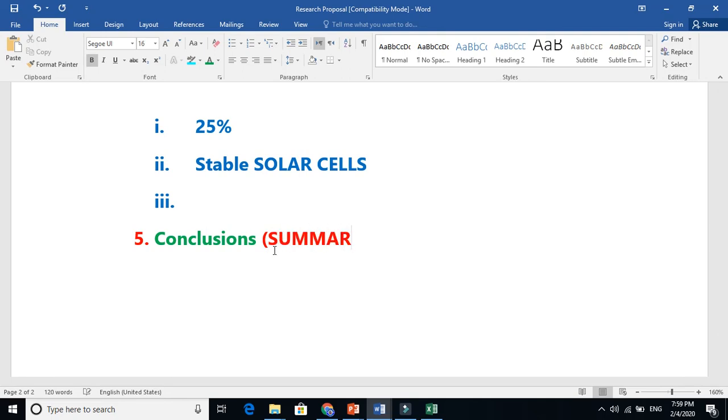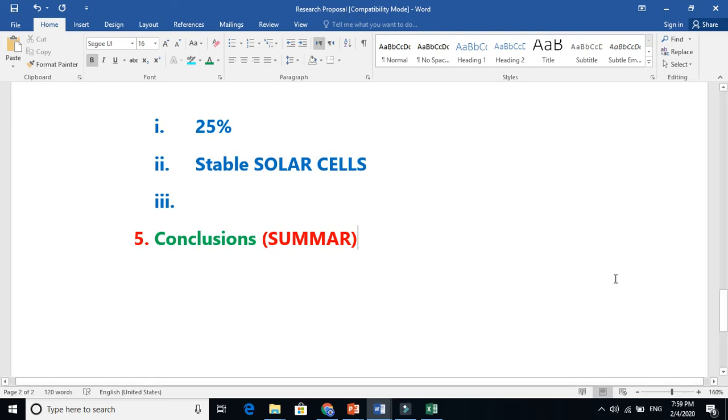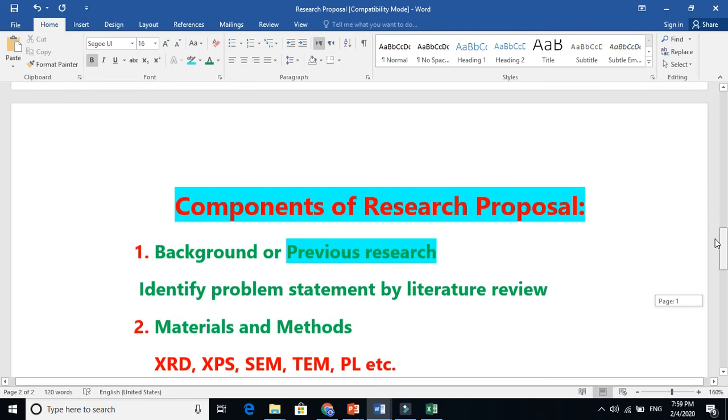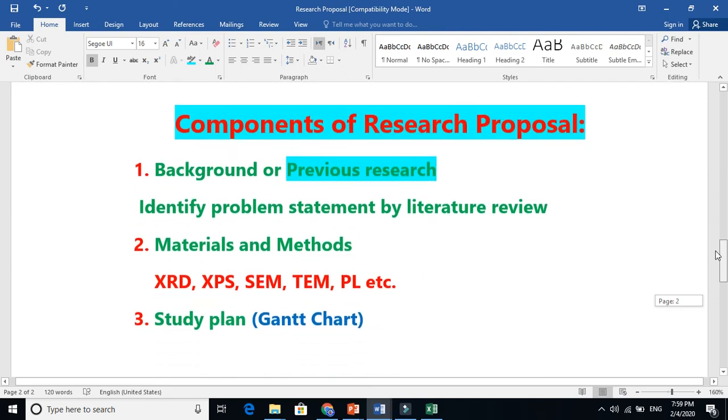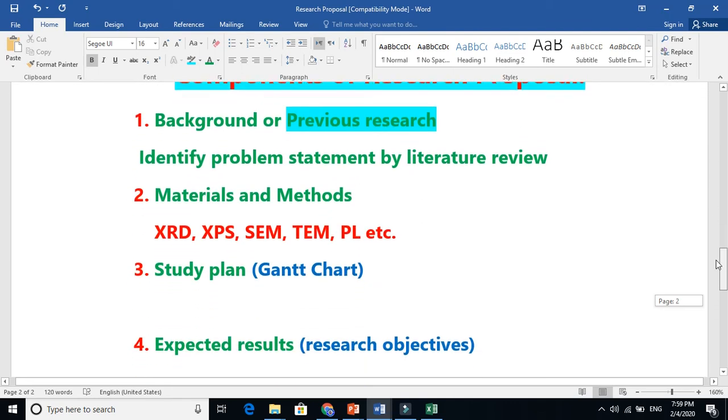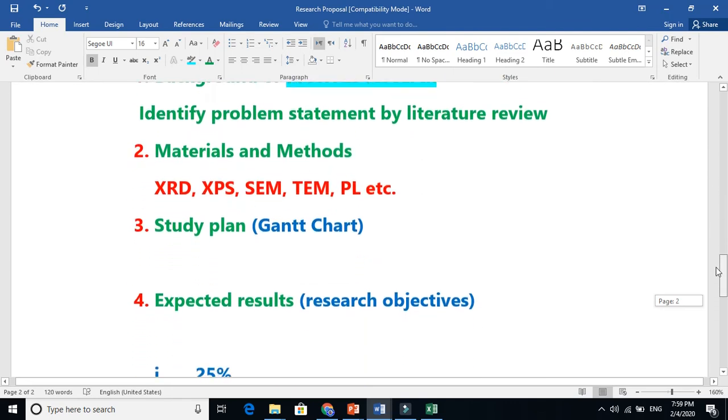Finally, conclude your results. You just need to summarize - what is the summary? Briefly explain your whole proposal, the key points, what are the key things. These are the main components of your research proposal.